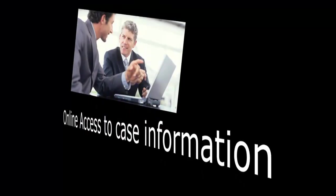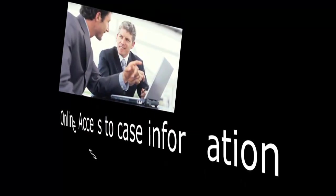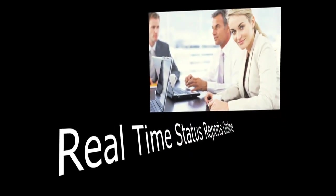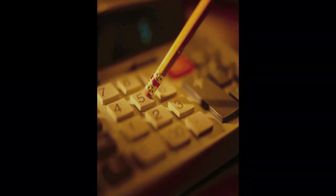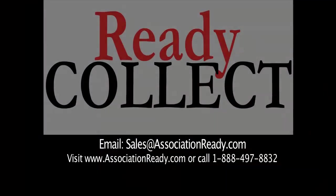Does your attorney give you easy online access to delinquent assessment and covenant violation case information? Can you view real-time status reports online? Ask Association Ready about a better way to organize your collections process using ReadyCollect.